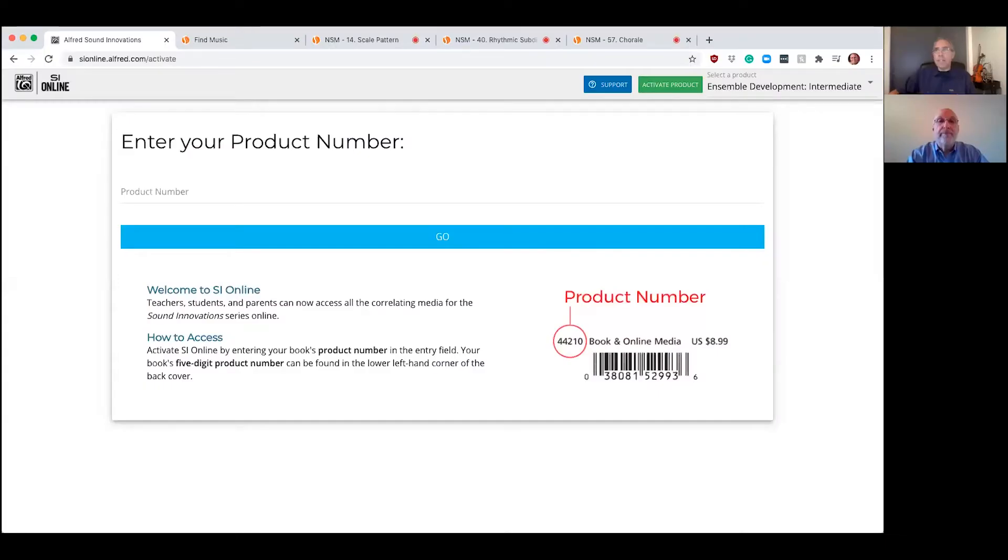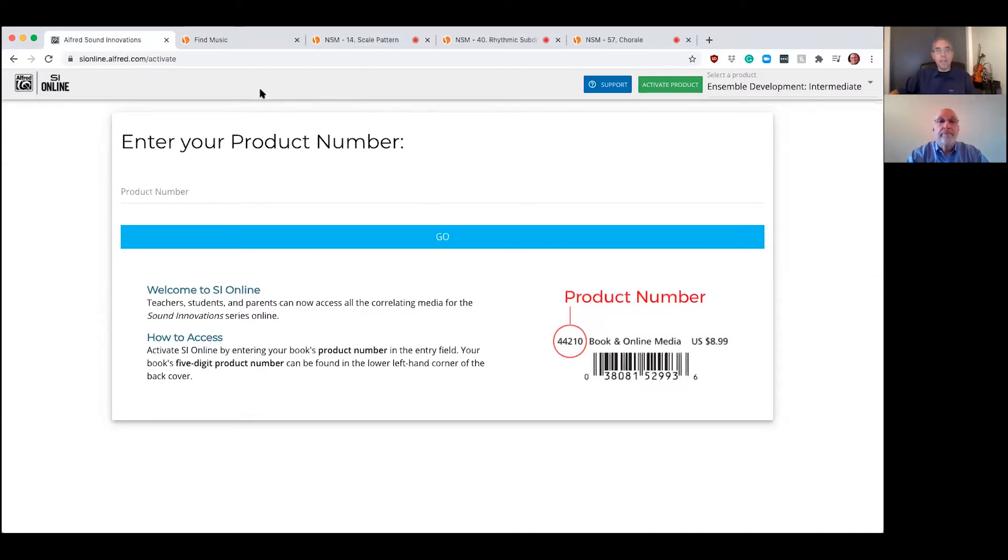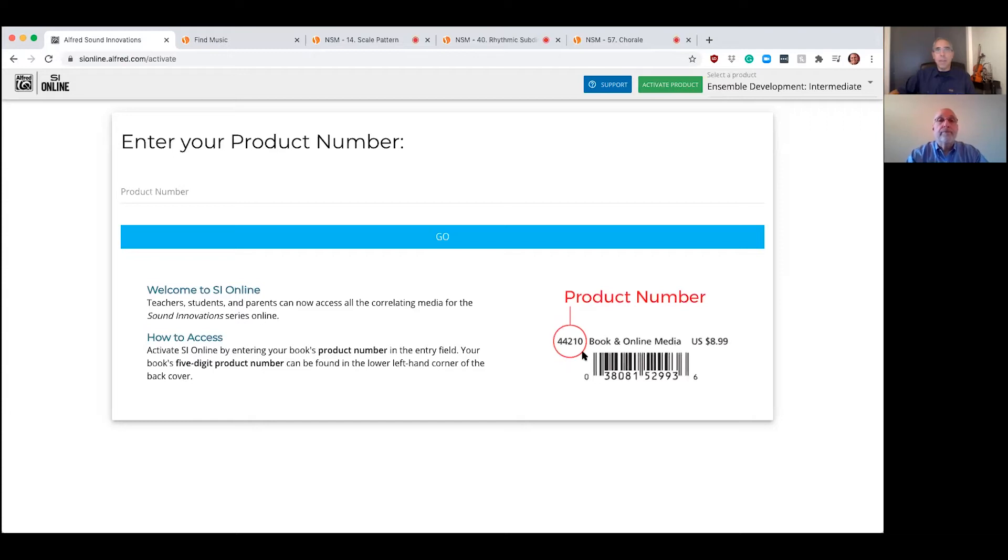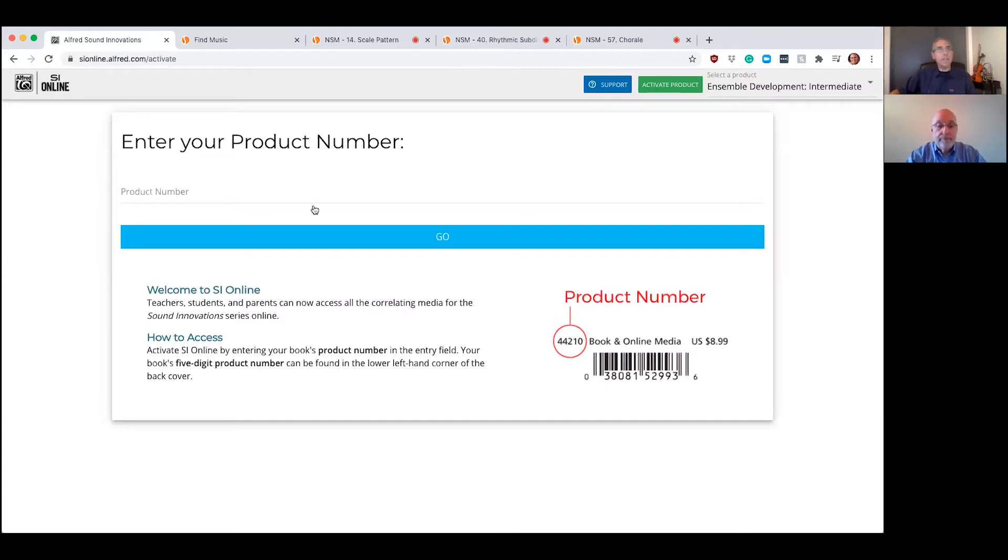Sure. First thing I have to share is my screen. All right. So what you're seeing now is the home page for SI Online. It's very easy to get students involved in SI Online, sionline.alfred.com. And then you're going to see the product number. You enter the product number here. If you enter the teacher product code, you get everything that's in the teacher book. If a student puts in their student book code, they access what's in their book. You enter the product code, you push go, and then you'll have access to the books.